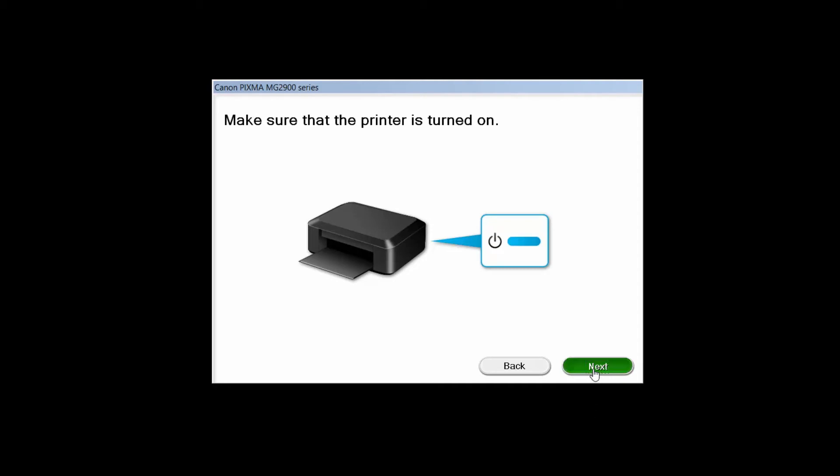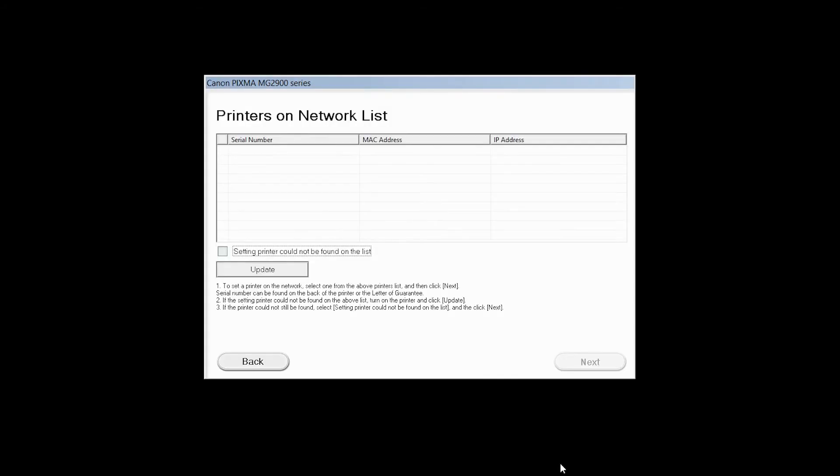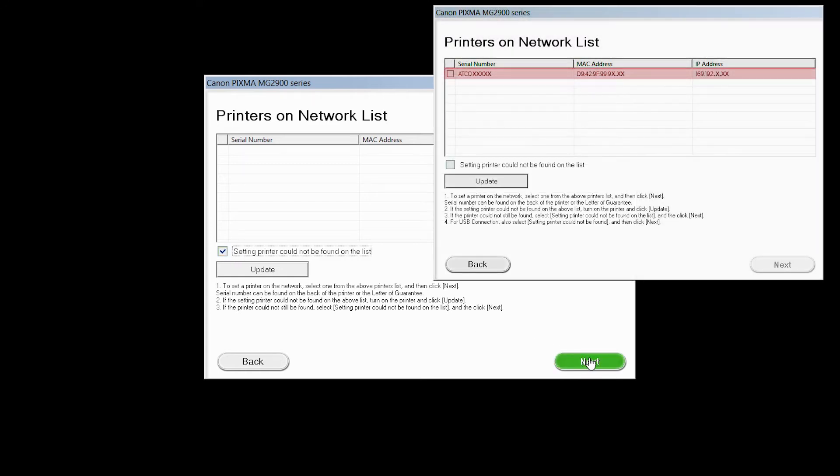The software will search for printers already connected to the network. If this is your first time installing the printer, the list should be blank. Place a check in the box for setting printer could not be found on the list and then click Next. If the printer is already on the list, simply click Next.